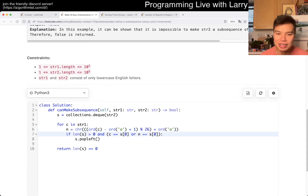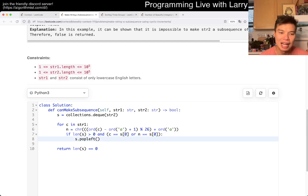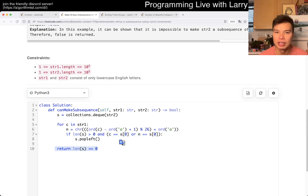And if either of those is equal to the first character, you can remove it and pop it. And at the end, if we remove every character, this is good.